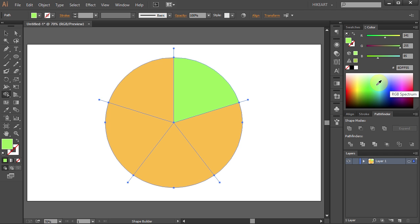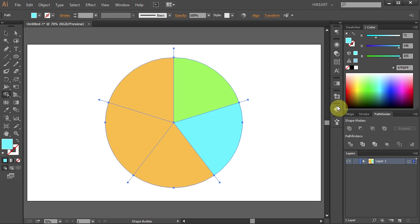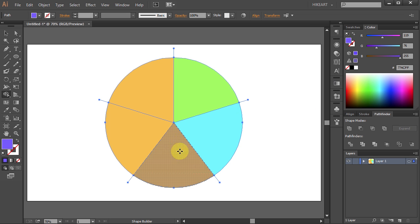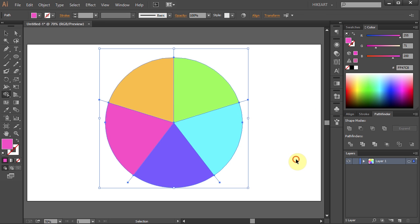And again select a different color and click on the other part. And so on. And we've got 5 equal parts.